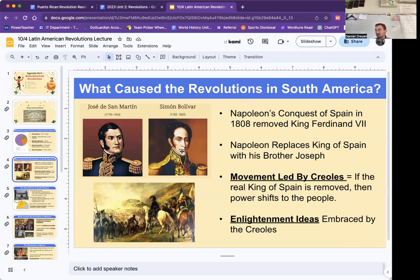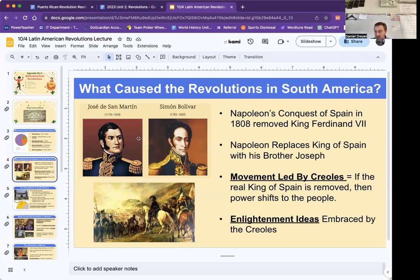This movement is really going to be led by the Creoles. They're saying if the real King of Spain is removed, then the people should have the power. Also think back to the Enlightenment — those ideas are really going to be embraced by the Creoles.